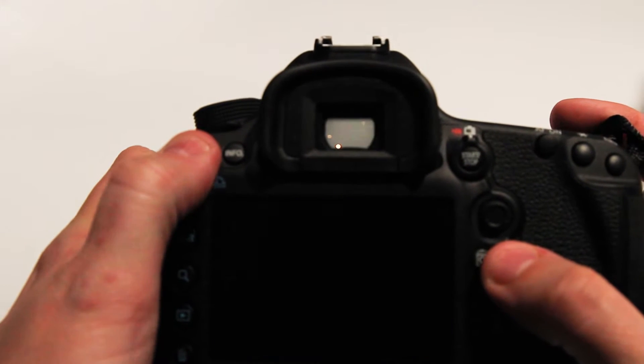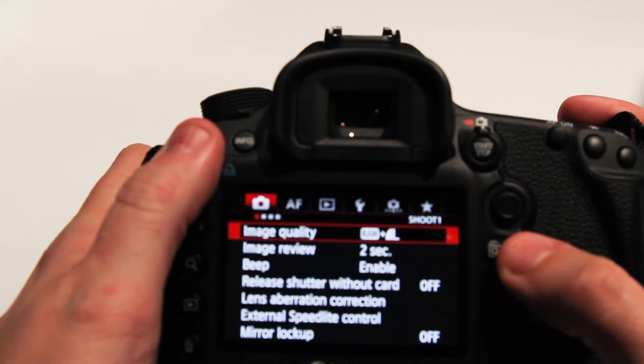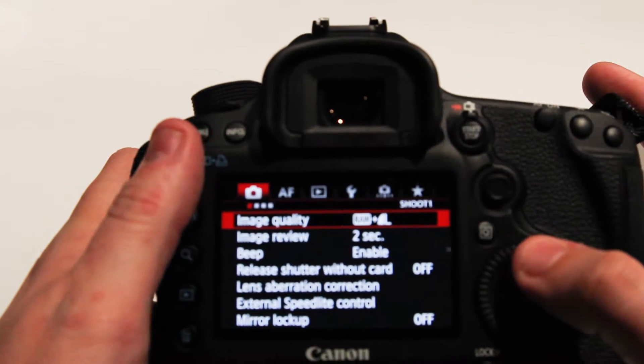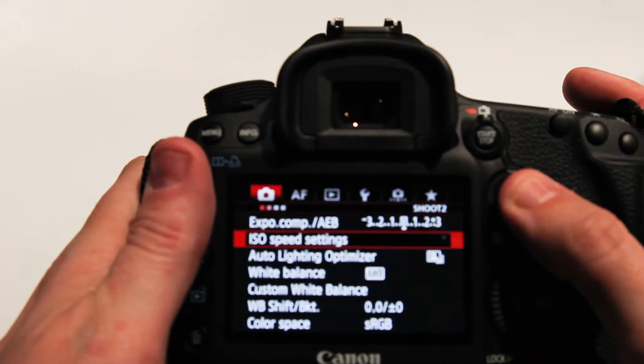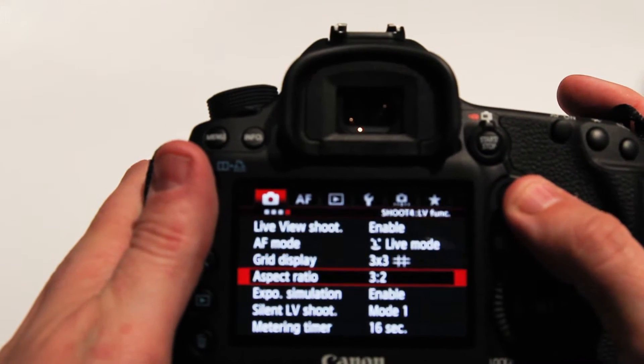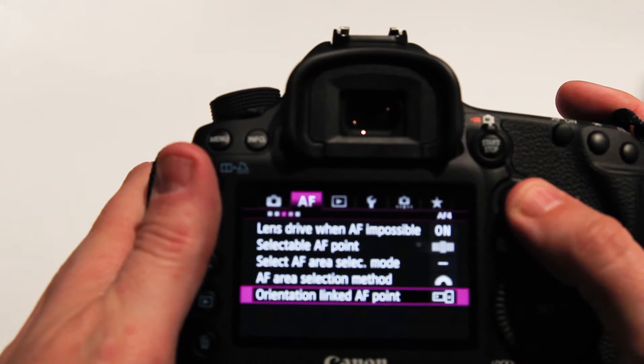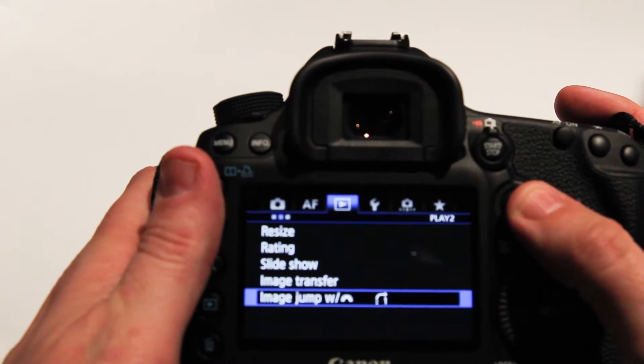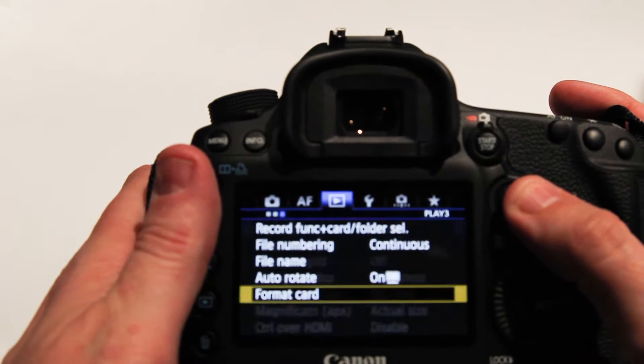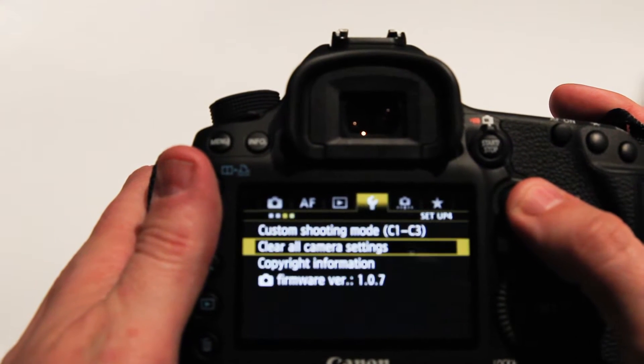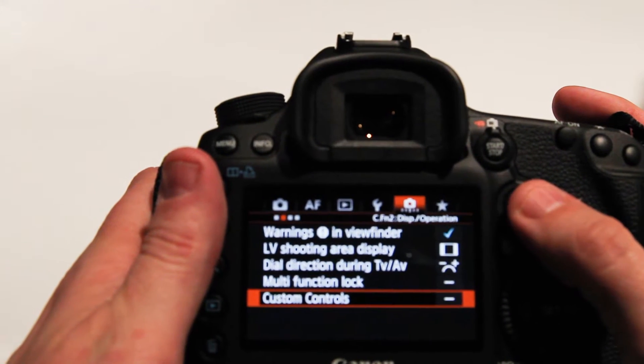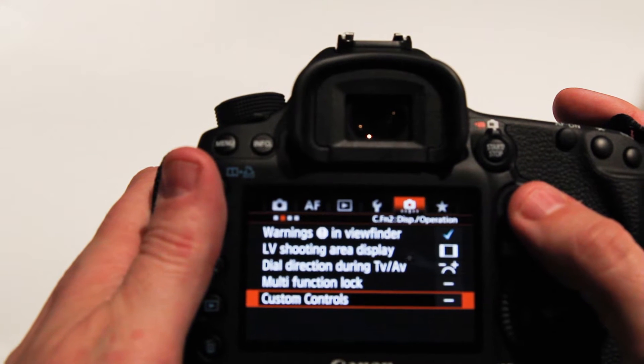So if you press the menu button and come into your menu settings and you go all the way over, I'm going to go through the purples until we get to the orange here.